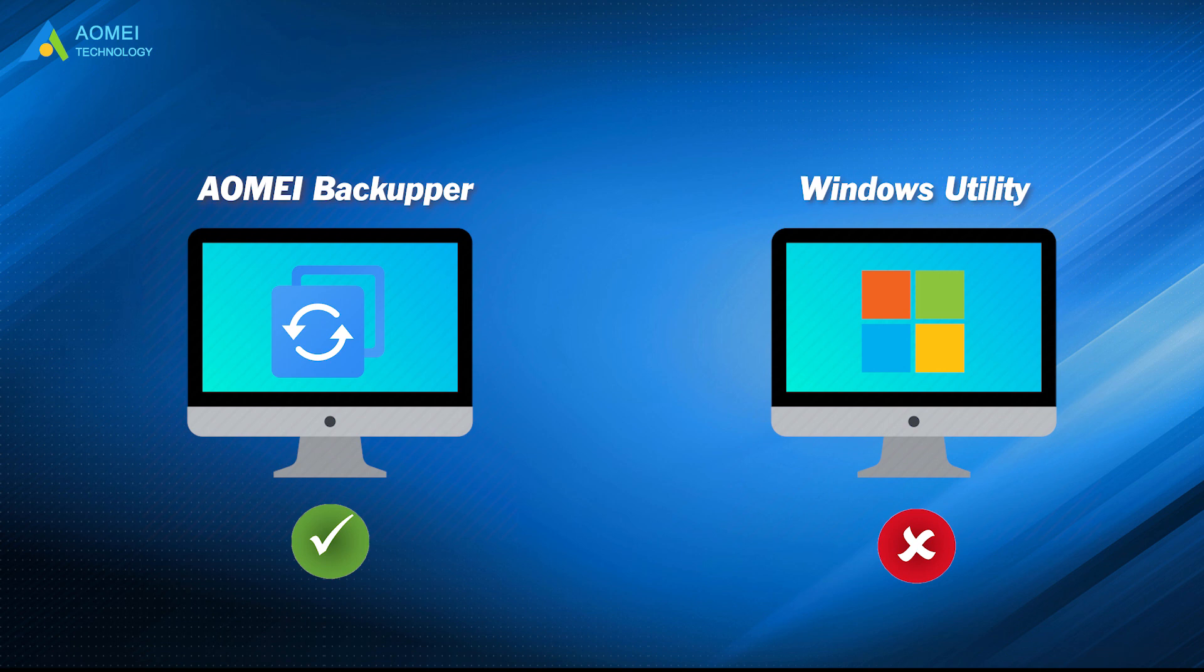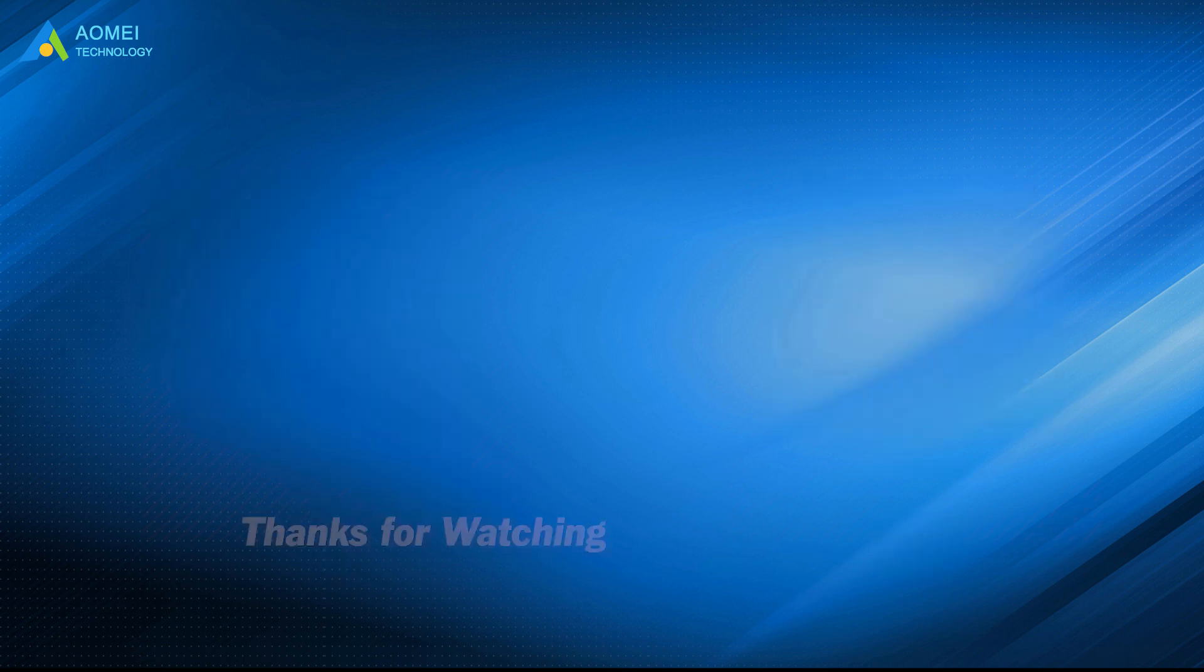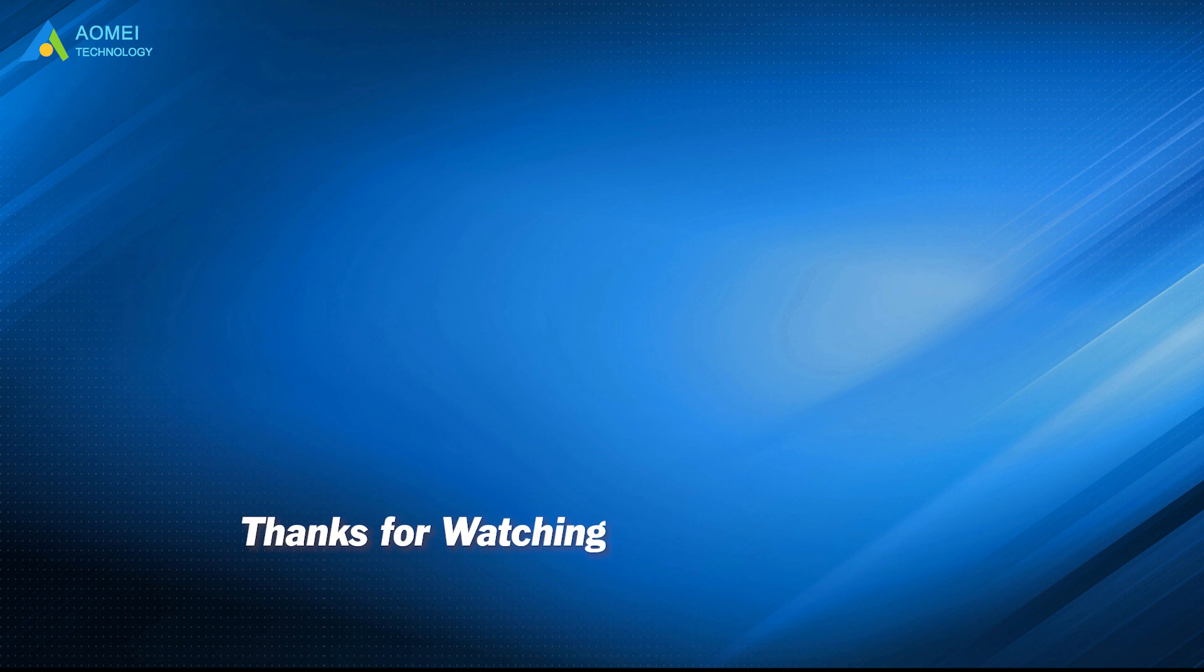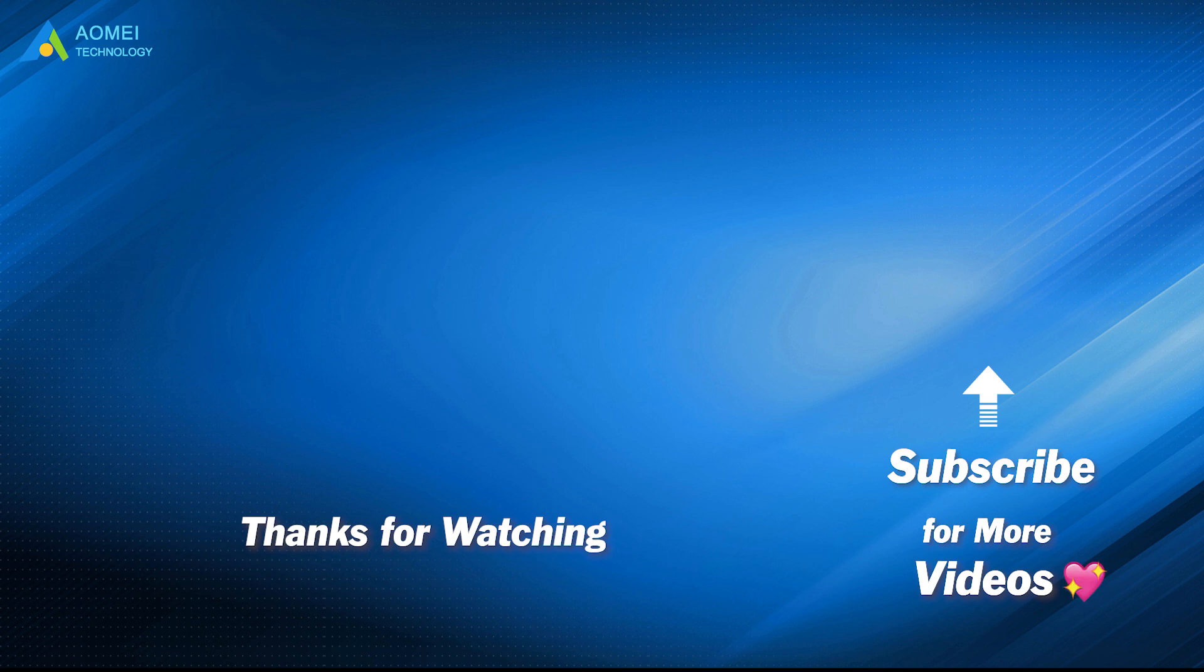Want to know more about AOMEI? Looking for more tech knowledge? Just subscribe us and leave comments. We are here to help you with any questions.